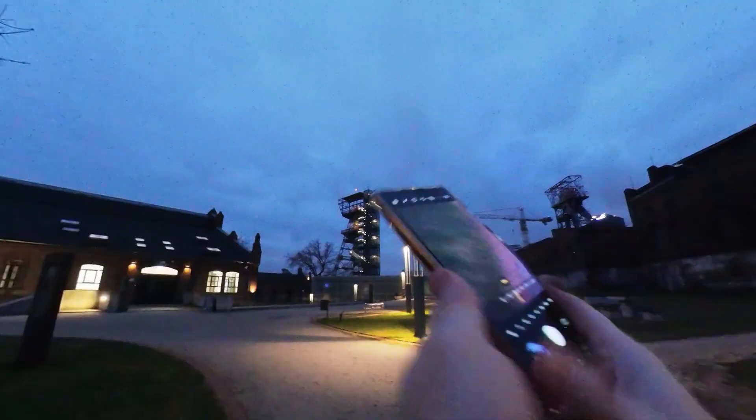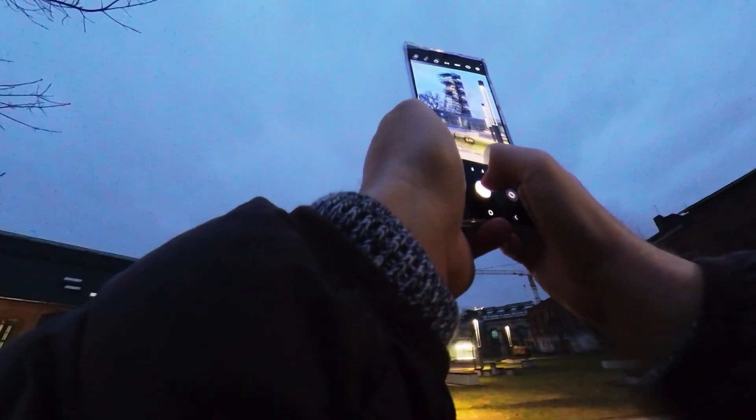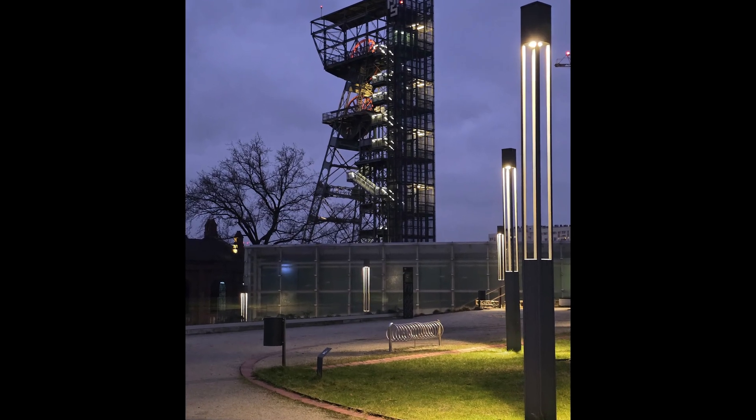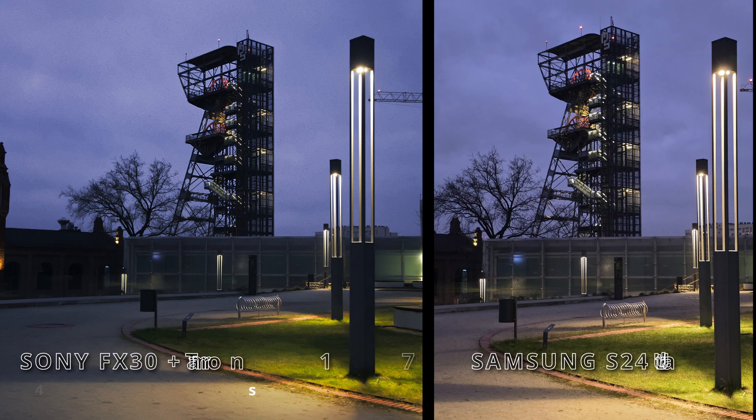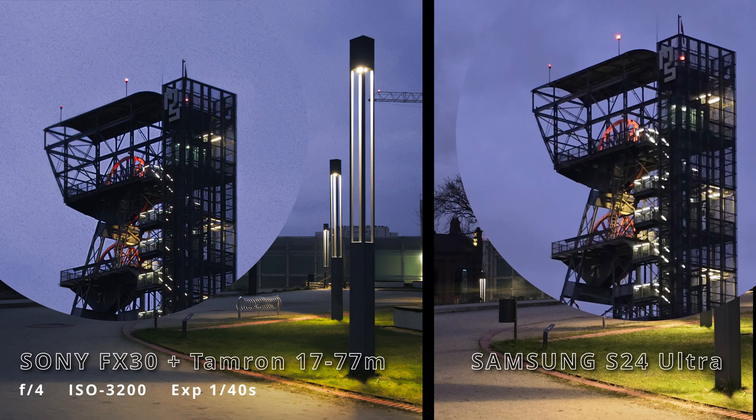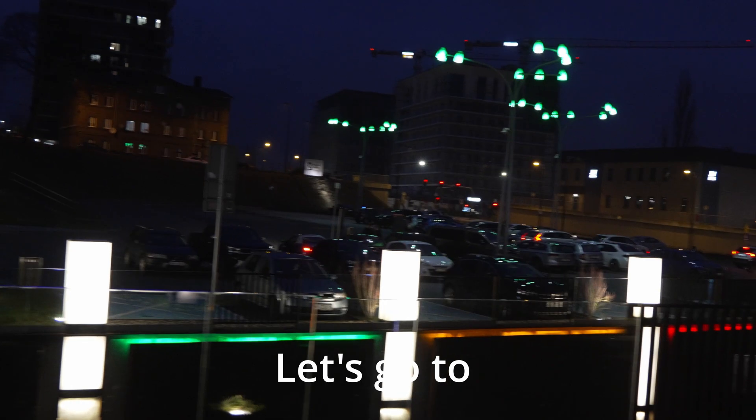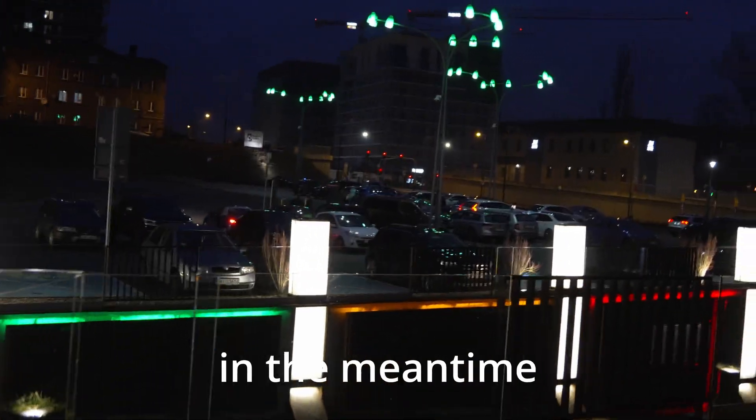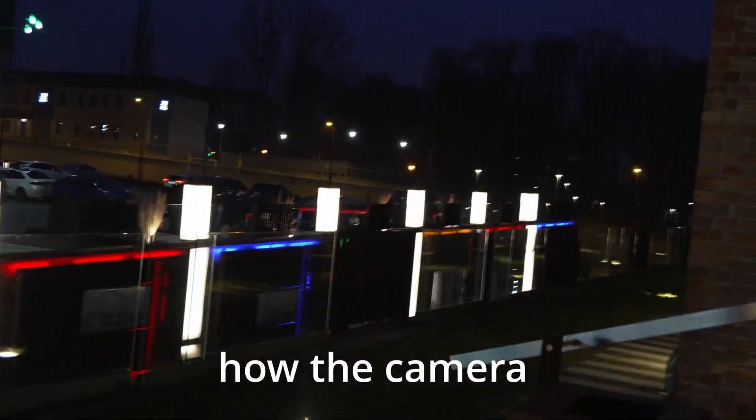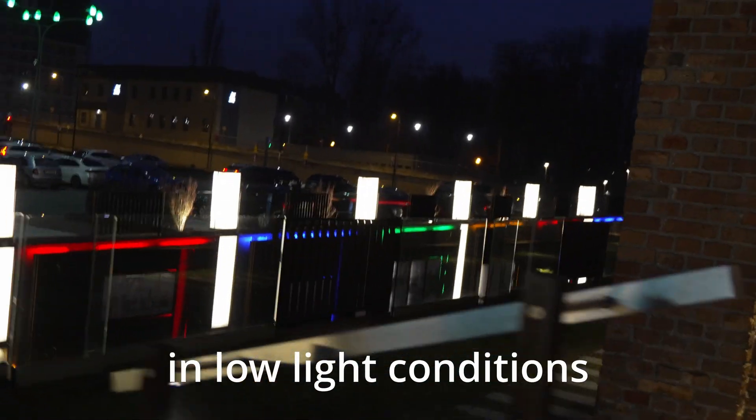Let's go to another location. In the meantime, I'm checking how the camera is performing in low light.